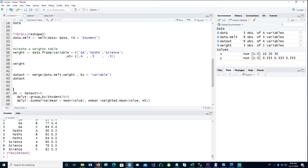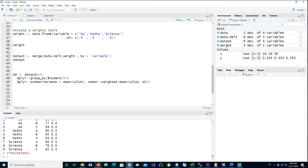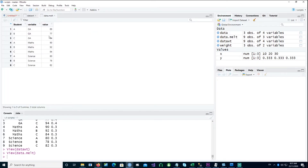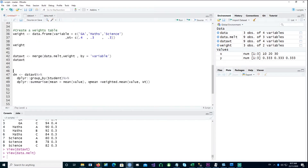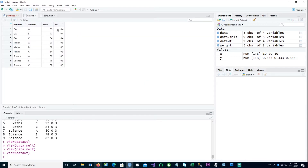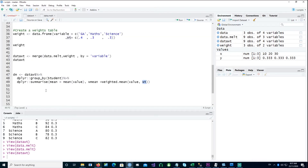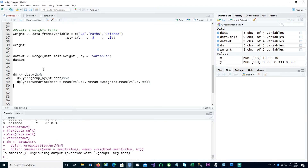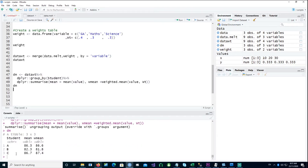Now we use dplyr to do the actual calculation. We'll group the data by student because we want to calculate the marks for each student, and then we want to summarize. The mean would be the mean of the value column, which has the scores for each subject. For the weighted mean, we use the command weighted.mean on the actual value or scores, and we also provide the weight column with the weights allocated to each subject. If I run this and look at dm, I have the mean and also the weighted mean.